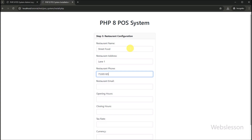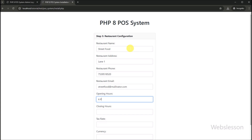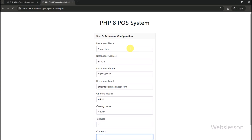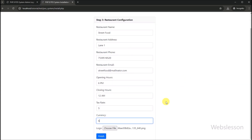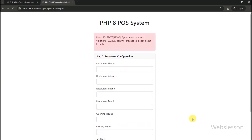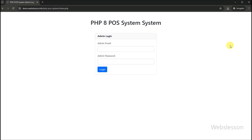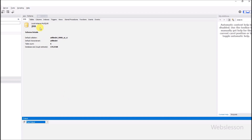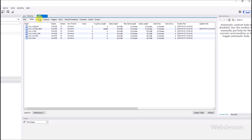In the next step, we can see fields for name, address, phone number, email address, opening time, closing time, tax rate, currency, and logo details. We have to define all these details one by one, and lastly we have to select the logo of the restaurant or cafe. After that, we click on the submit button, and the point of sale system setup is complete. It redirects us to the admin login page. In the MySQL database, we can see that the point of sale database has been created and the tables have also been created. This is how we can set up the point of sale system on our computer.